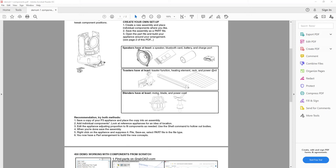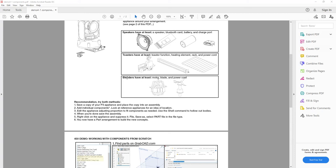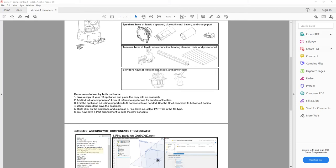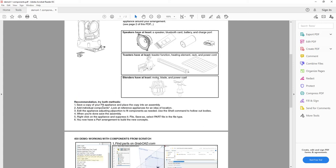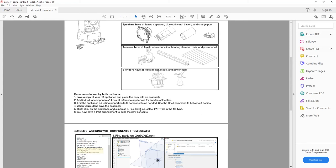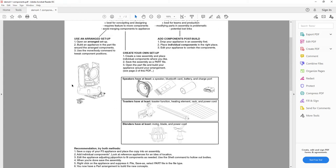I recommend everyone start the assembly route, then use that created assembly to save it out as a part file to try the part file method. The requirements include having a minimum number of internal components per appliance. For the toaster: a solenoid collection, thermometers, heating elements (likely two), a food rack, and a power cord represented as a swept circle. For the blender: a motor, a blade, and a swept circle for a power cord. My recommendation is to try both methods.